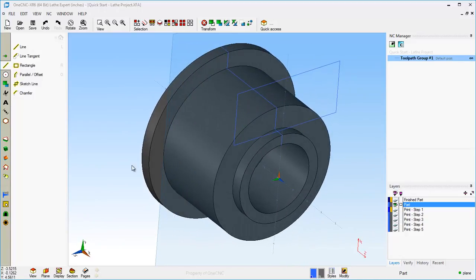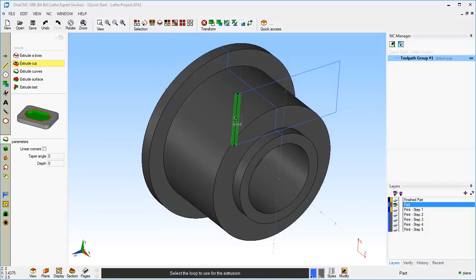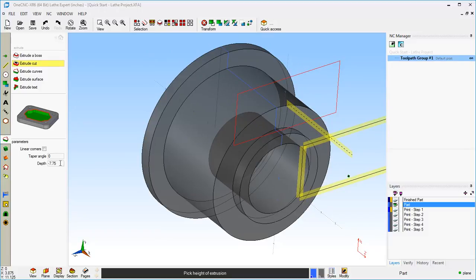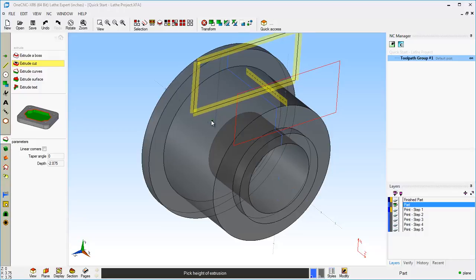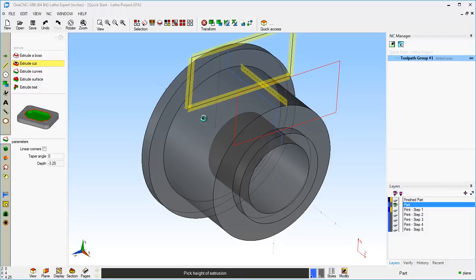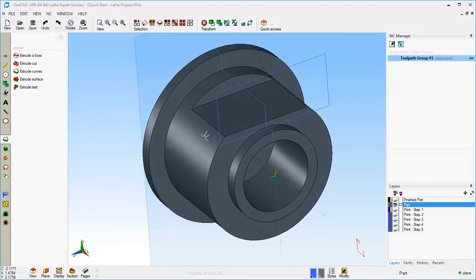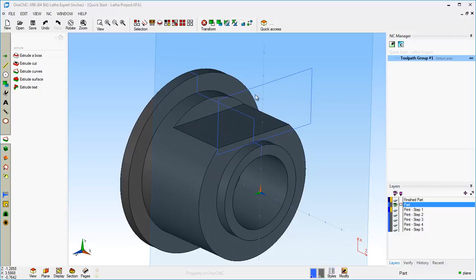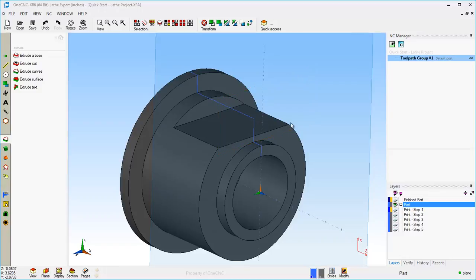I'm going to use that rectangle to cut into the part. We'll go over to the main toolbar and use Extrude Cut. Left-click that rectangle, and then we can type in coordinates where it says Depth, or just use the cursor and drag. I'm going to drag this to minus 3.25, left-hand mouse click, and there we go — there's the cut in the part. It's really that simple. I'm going to clean the geometry up a little bit. I don't really need this rectangle anymore, so I'll select it and hit the Delete key to wipe that out.